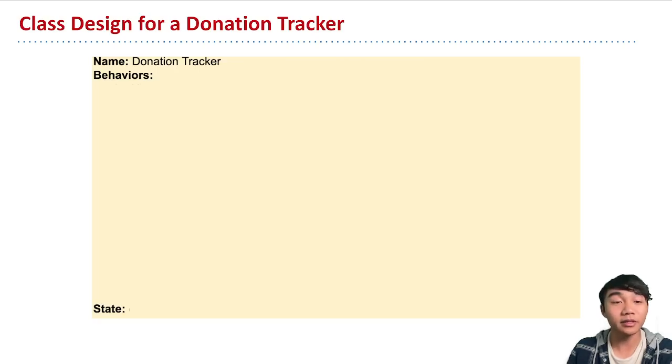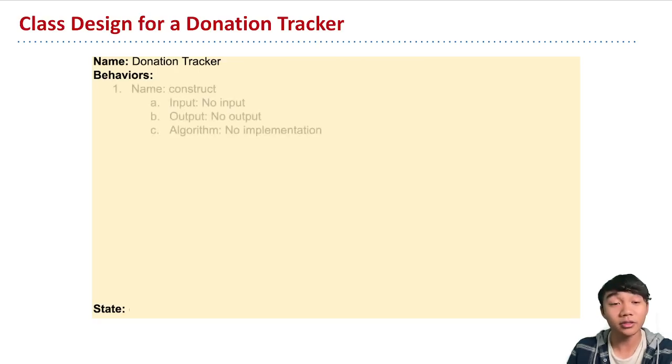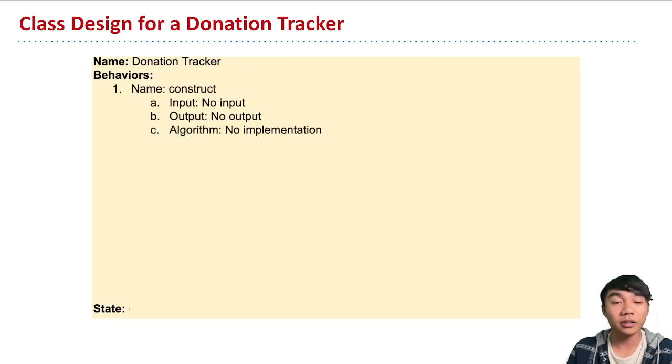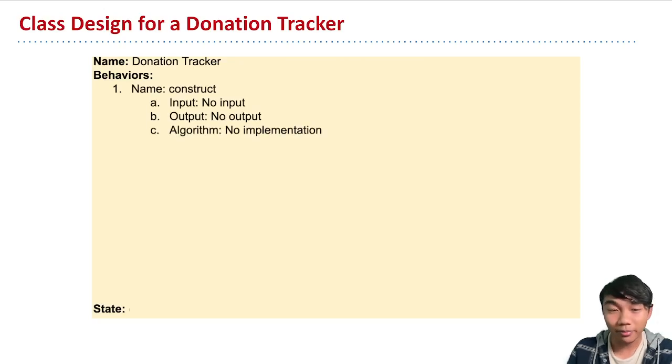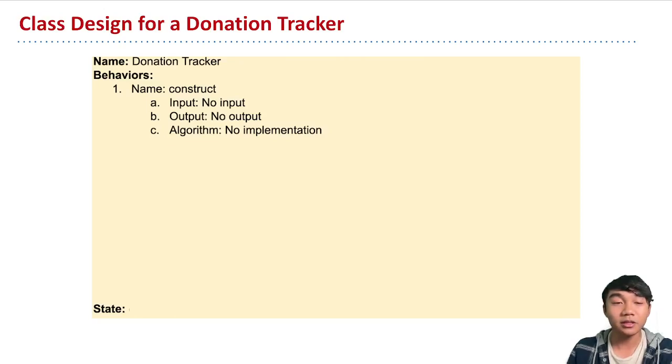The first being a constructor like this, where essentially it doesn't do anything. It has no input, no output, it's just an equivalent to essentially your default constructor.